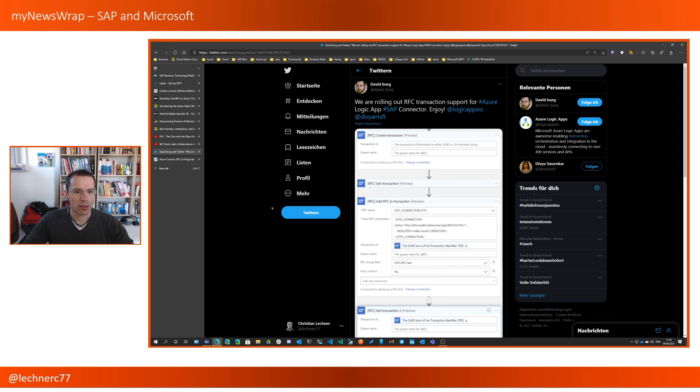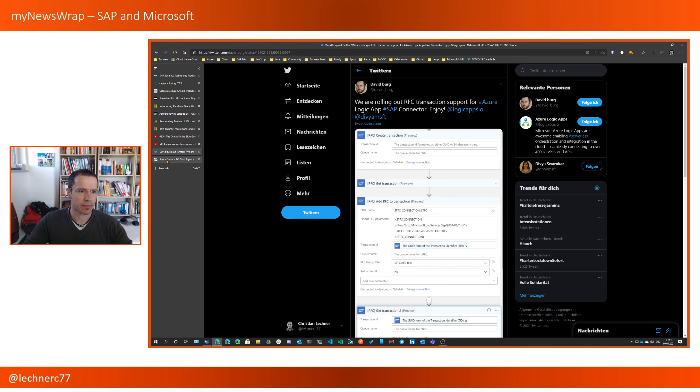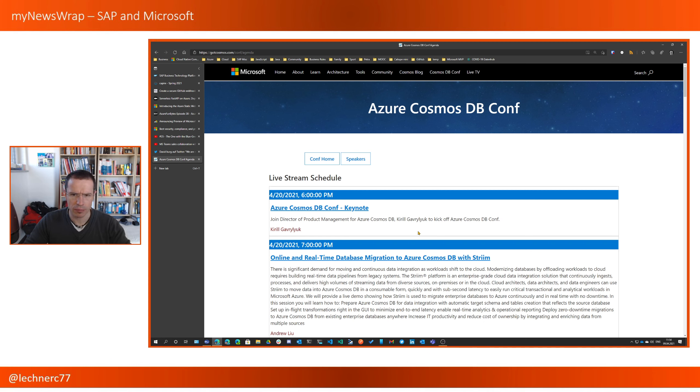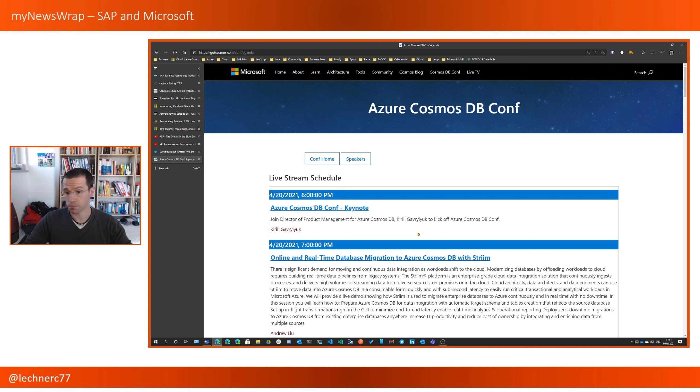Now, with that, I would like to switch to the last topic for today. And that's events. There is one event that comes up in the end of April, the 20th and the 21st of April. It's the Azure Cosmos DB conference. It's the first conference on Cosmos DB, which by itself is already cool.